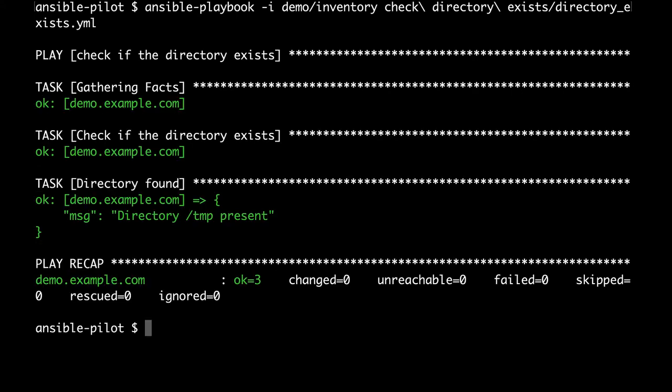First of all it's going to gather the facts like always, then execute the stat to obtain the information from the file system, and the message 'directory TMP present' is going to be displayed only if the result is a directory.